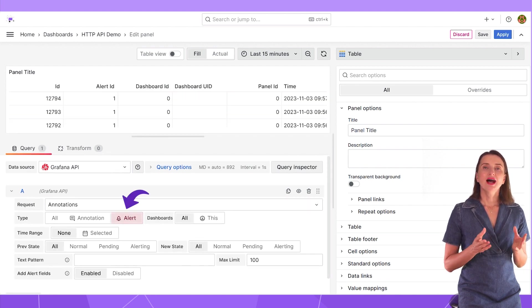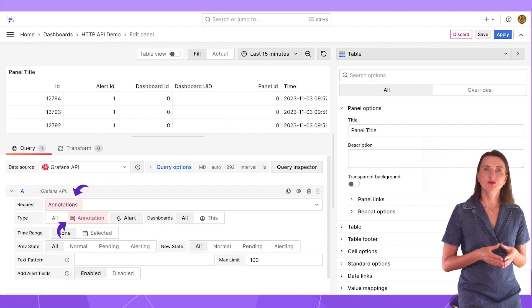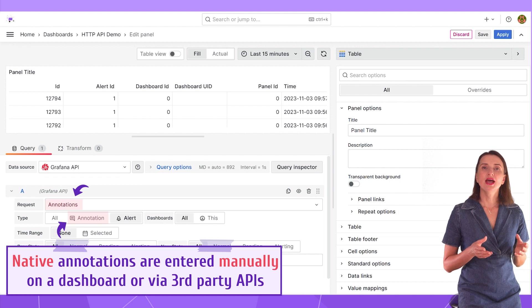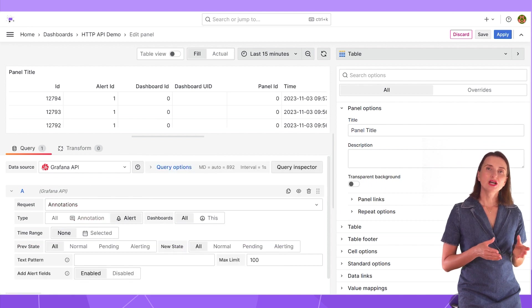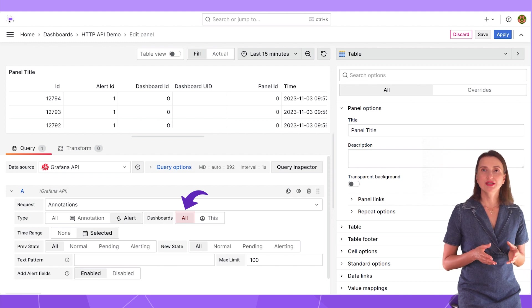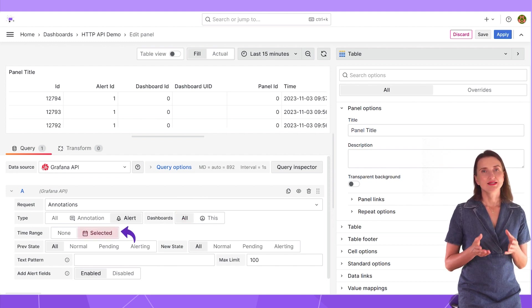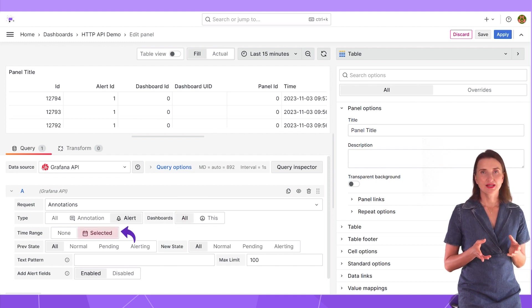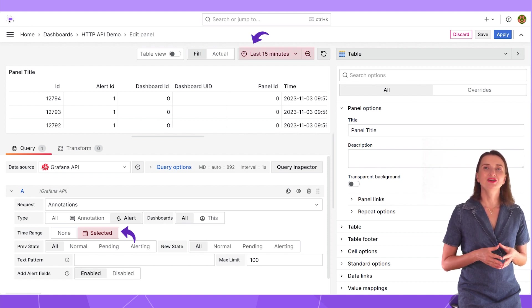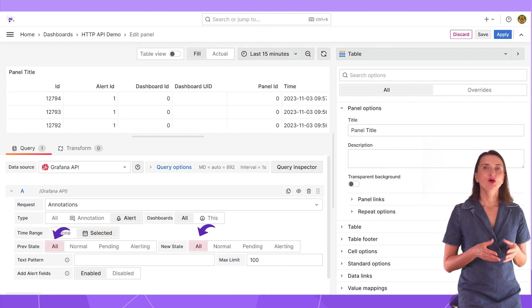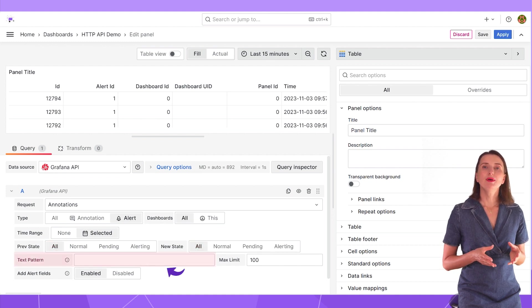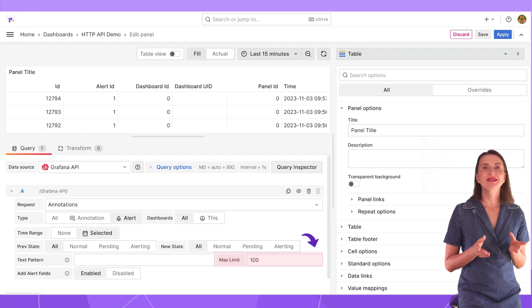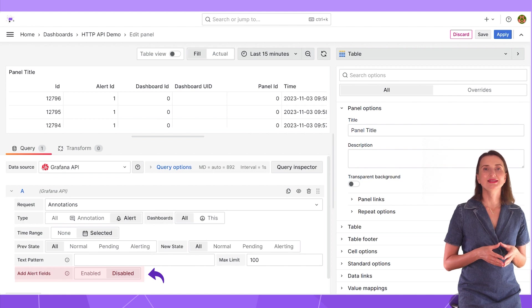Type alerts. Annotation here has a different meaning than in the drop-down. Here it is a short for native annotations. Records that have been entered manually. Alerts are records added by the Grafana alert manager. Dashboard all, which instructs the data source to disregard the dashboard ID when selecting from the annotation table. Time range selected. It means to use the time range specified for the whole dashboard over here. For this demo, I use all previous statuses and new statuses, but filters are here if needed. I will get back to the text pattern in a moment. The max limit is the number of alert records to fetch and add alert fields I set to disabled.